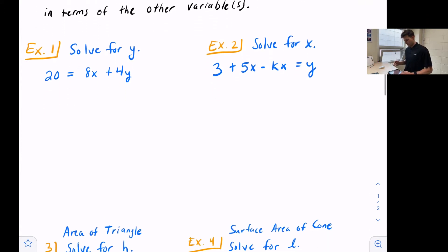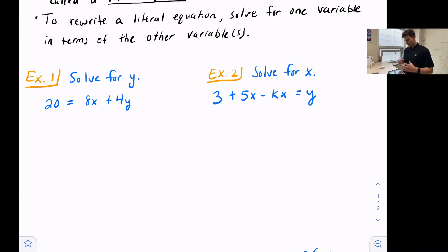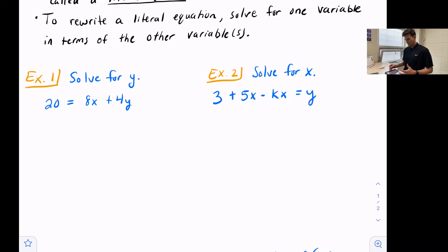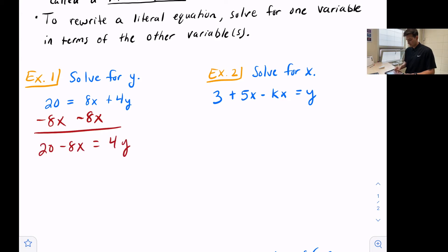Let's look at our examples. Example one says solve for y. We have 20 equals 8x plus 4y. Right now this equation is solved for 20 because it tells us what 20 is equal to. We want to solve it for y, so let's get y by itself. Let's subtract 8x from both sides, so now we have 20 minus 8x equals 4y.